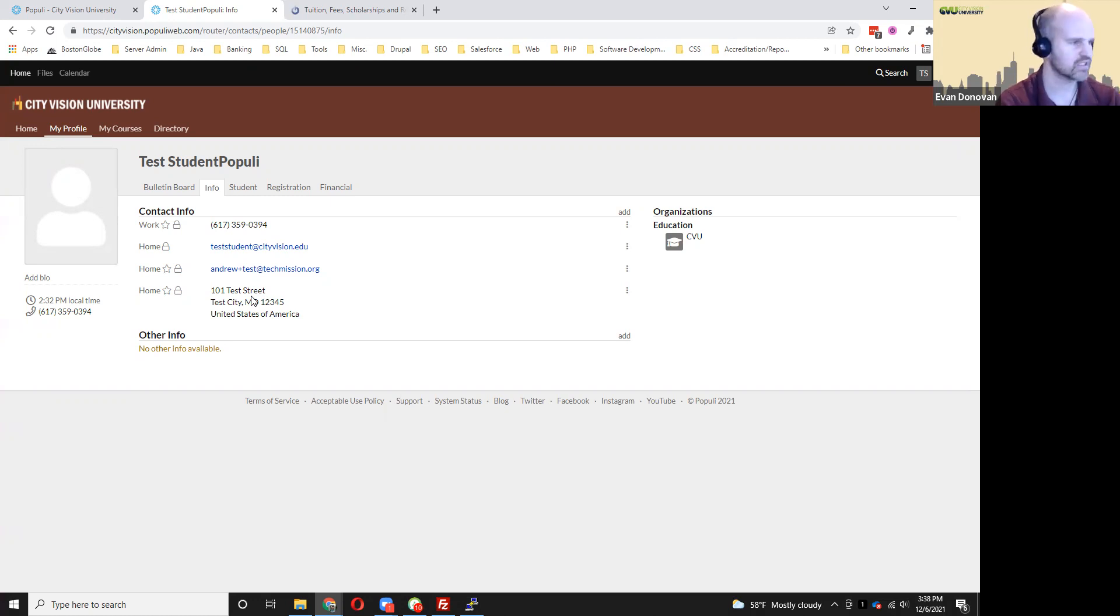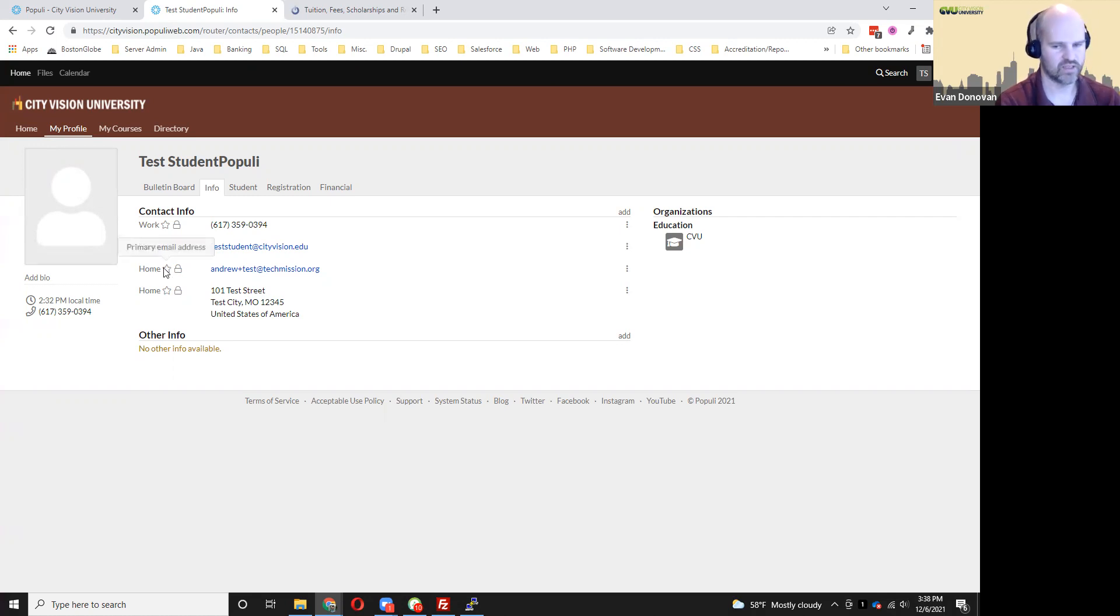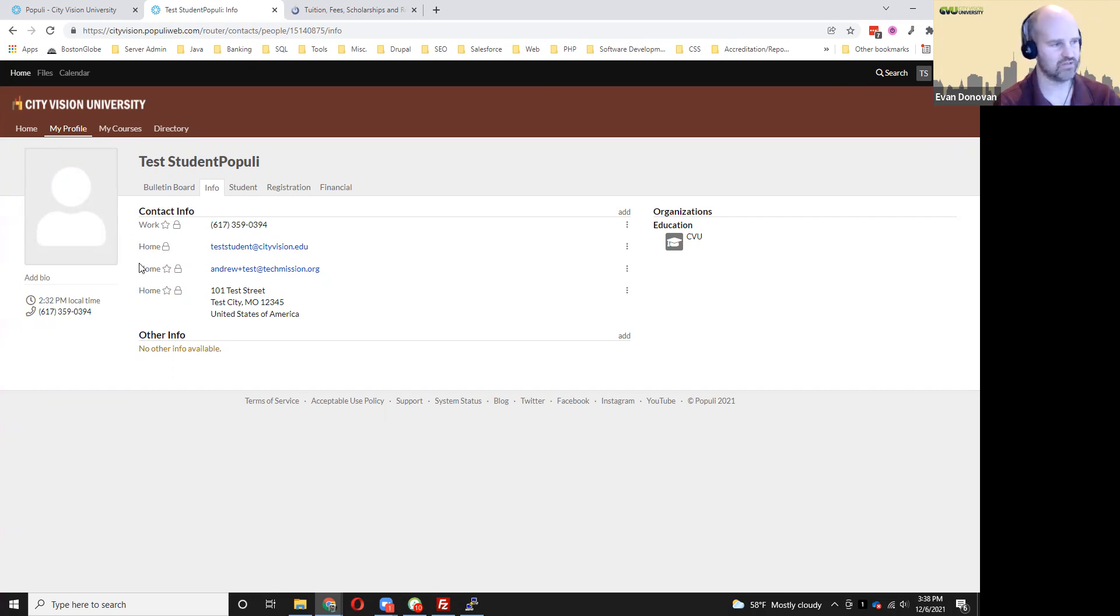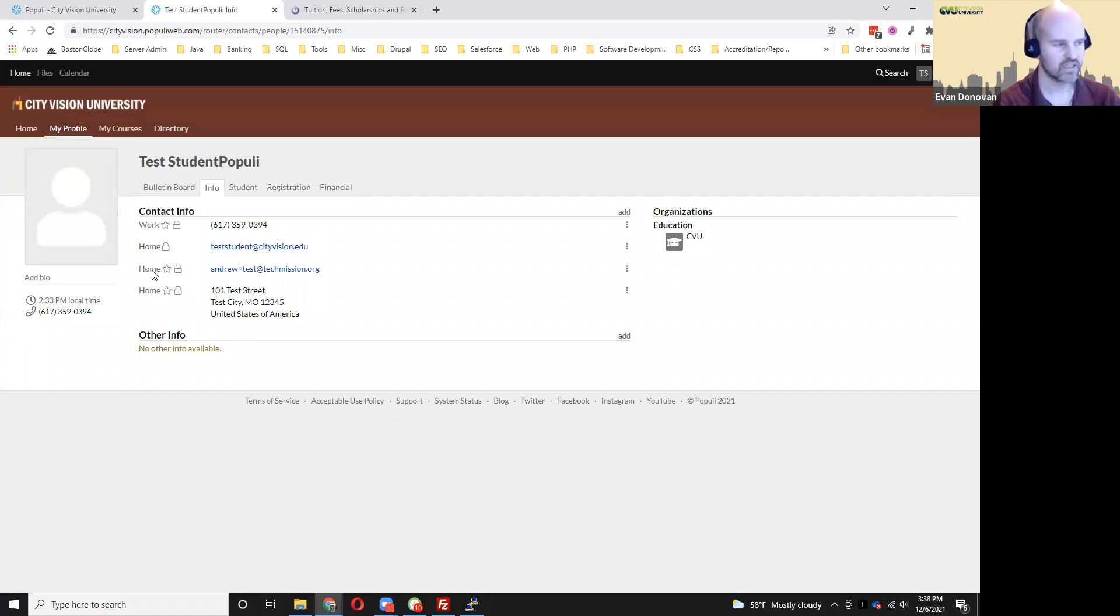Also know that the email address with a star, that's what's called the primary email. That's the one we use to notify you from Populi and also from your courses themselves within Canvas, so it's important that one is correct.